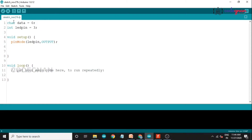Also write Serial.begin, which helps communicate in serial manner from our Arduino board to our phone. We set Serial.begin(9600) to communicate with the Bluetooth module on our phone. Our void setup is now done.